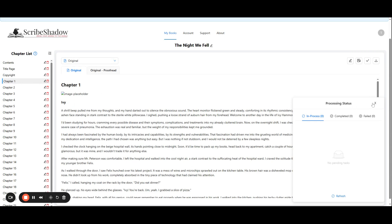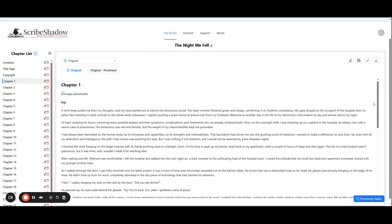Once your chapter is loaded, you will find four icons in the top right corner. The second one is our translate icon. When you click on this, you will see the options to translate chapter or translate book. Right now we're going to choose translate chapter.